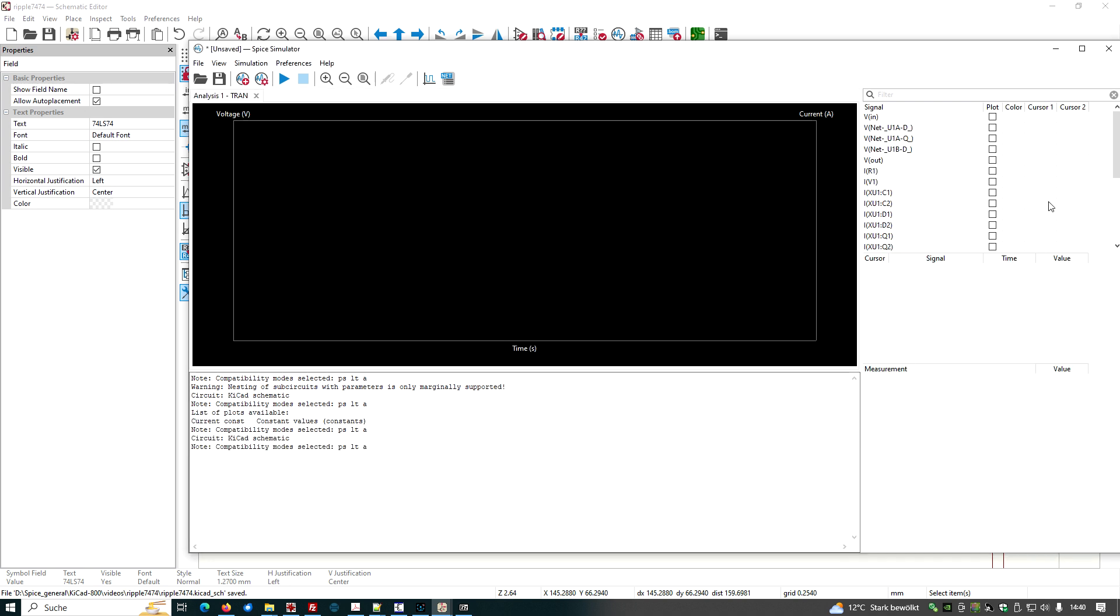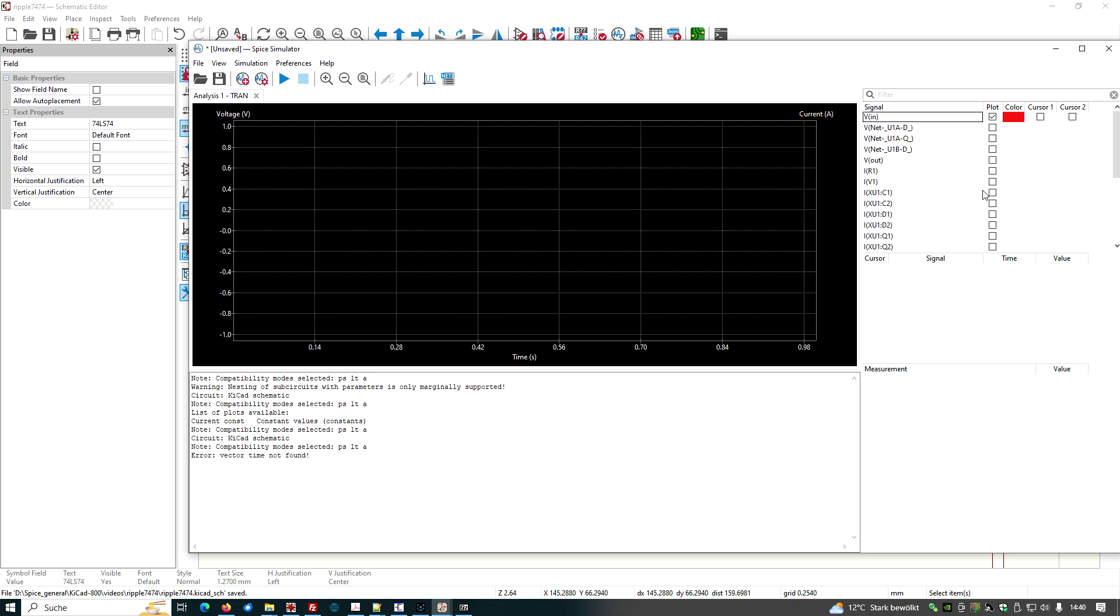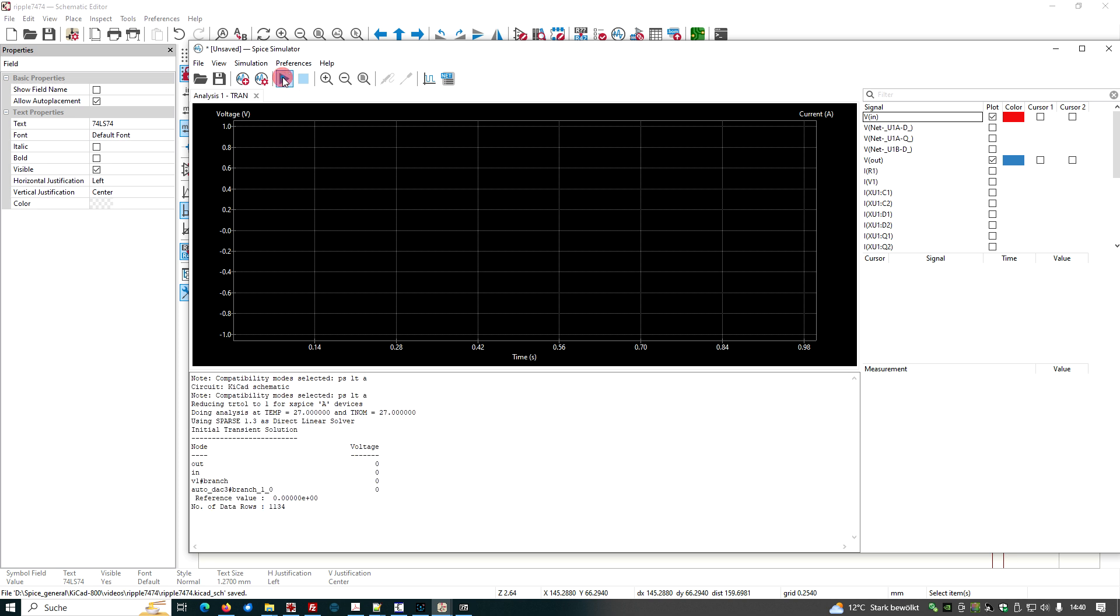What do we want to see? We want to see the input and we want to see the output. And let's do the simulation. And here we are.